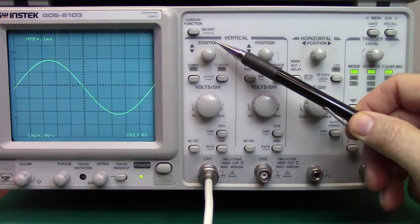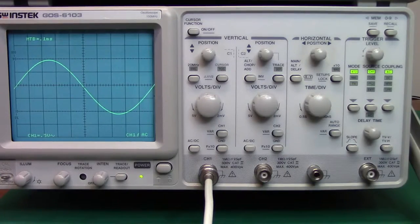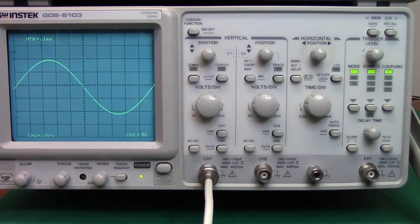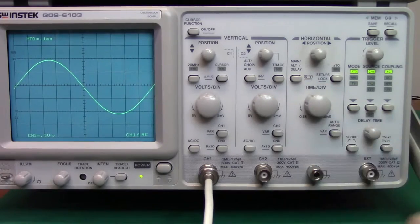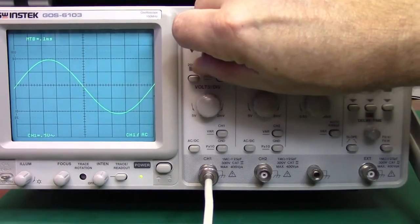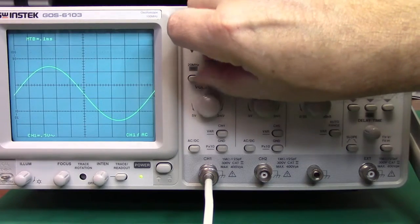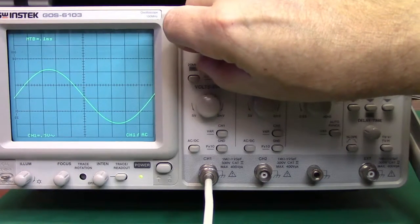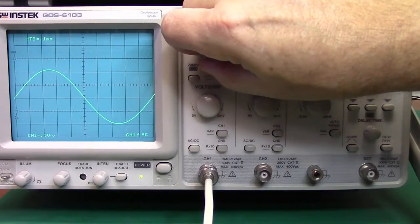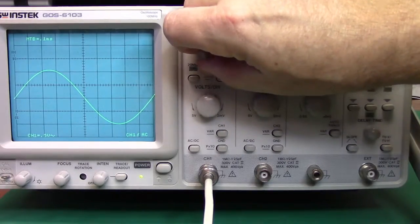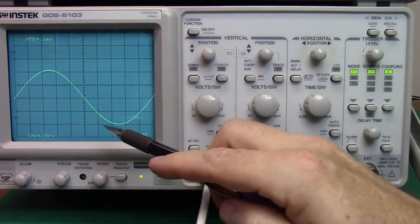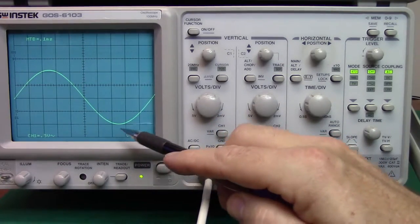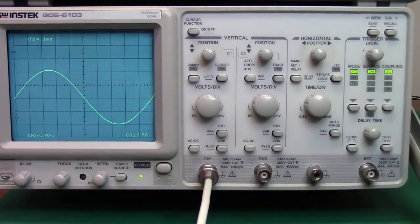The next button is position, and you can see I've got a sine wave on the display. It's approximately two volts, and with the position knob, I can take that and move it up and down to a good reference point, to a measuring point. In this case, I'm going to take the trace and just have it kiss this line right here.